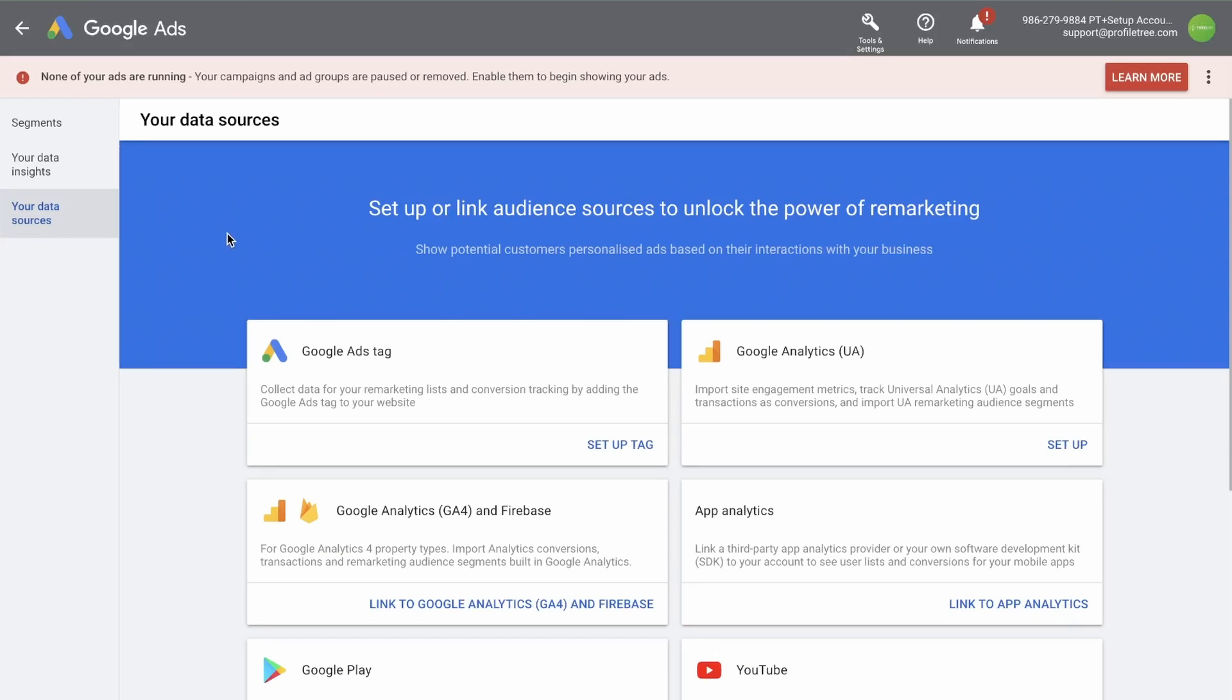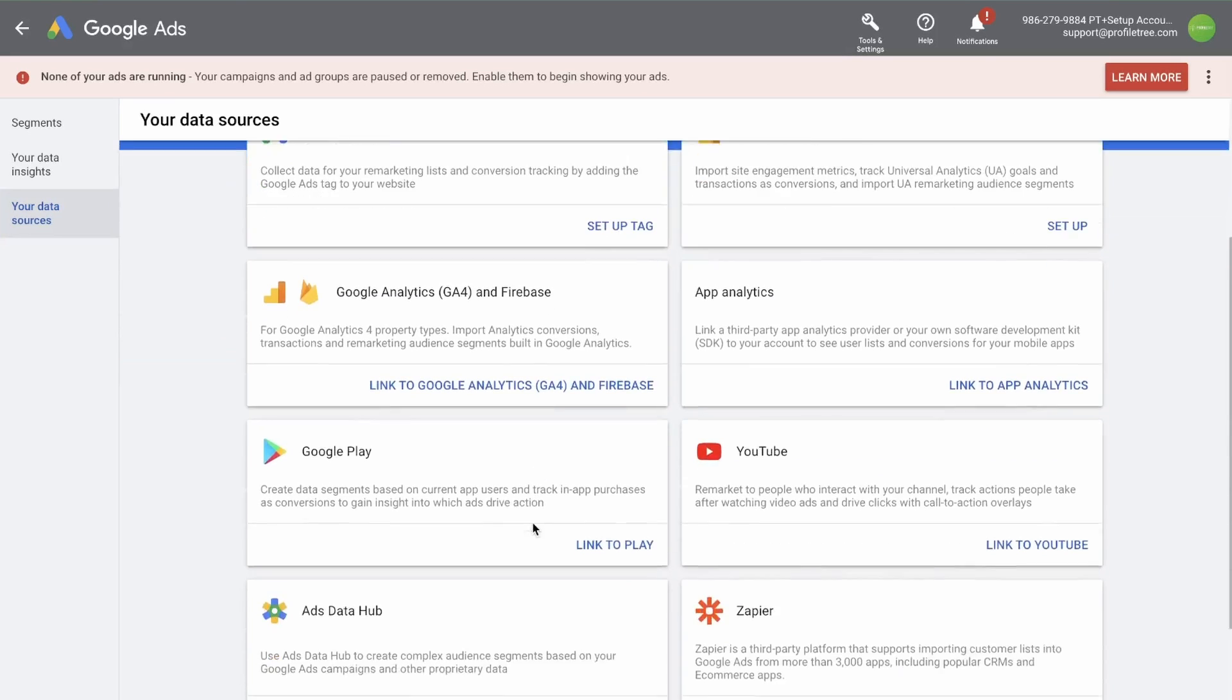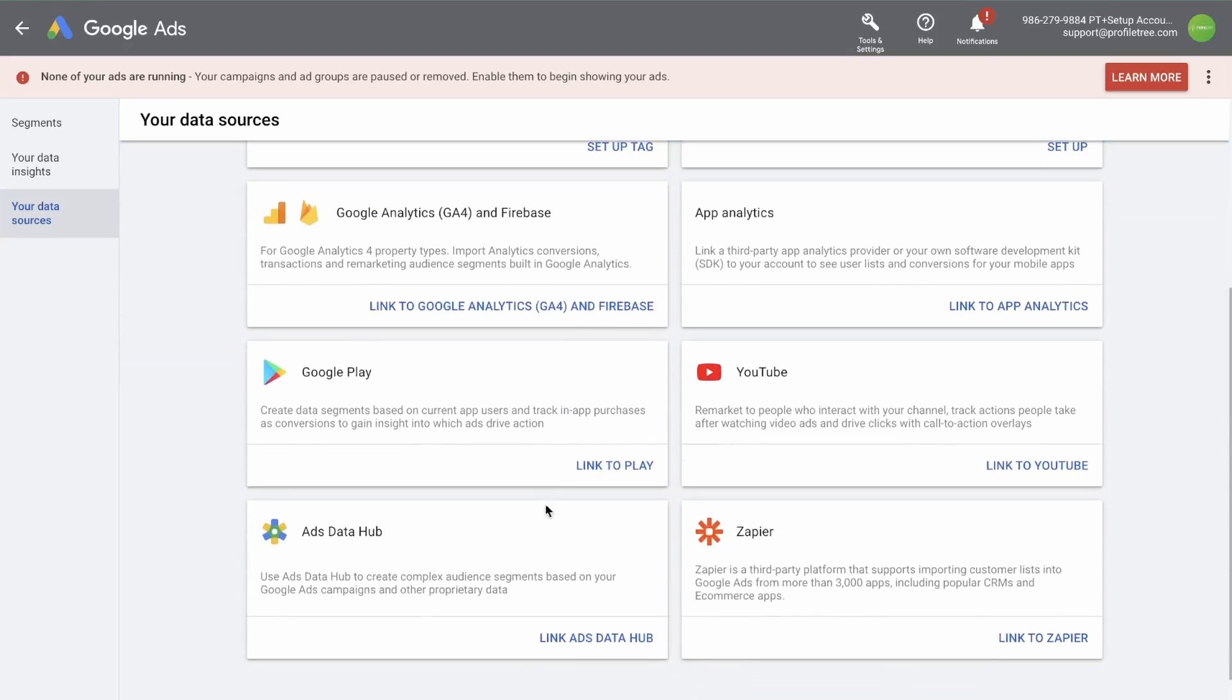Here you will have a list of options to choose from. Set up or link audience sources to unlock the power of remarketing. You can set up a Google Ads tag, use Google Analytics if you have linked it, or GA4 and Firebase if you have linked that. If you would like to use a third party or perhaps retarget someone through your YouTube channel, you can select this.